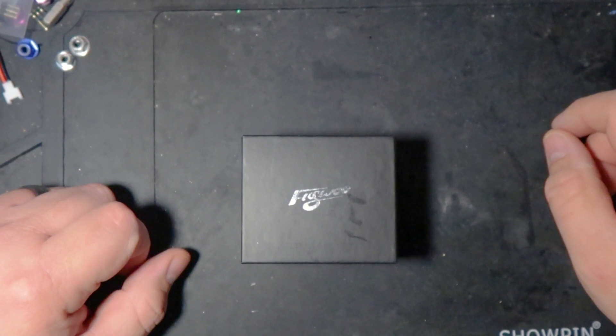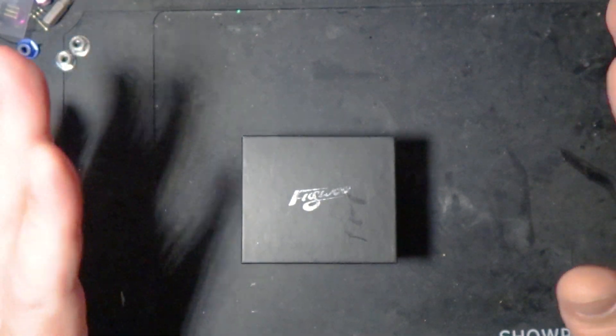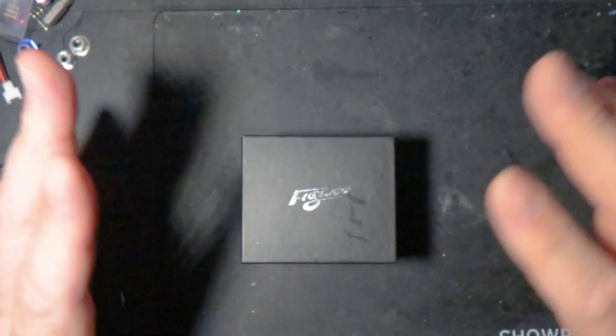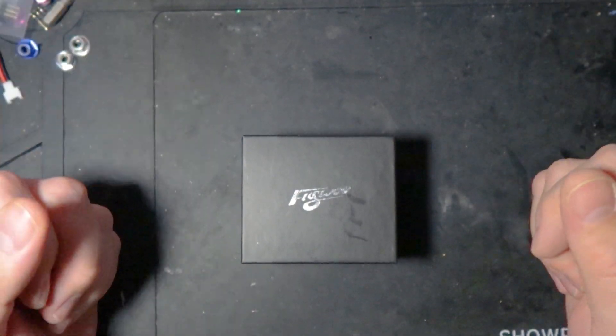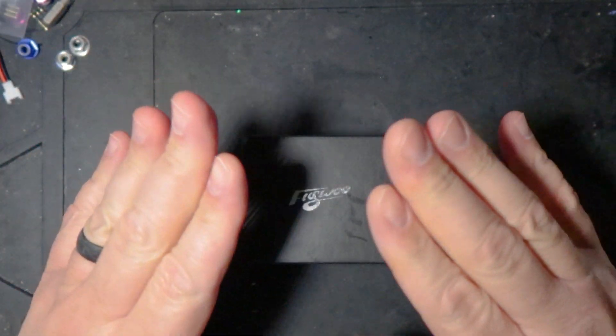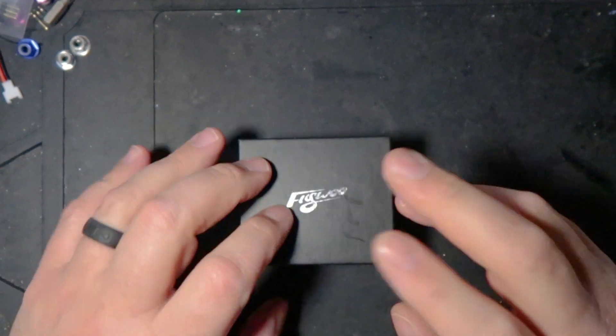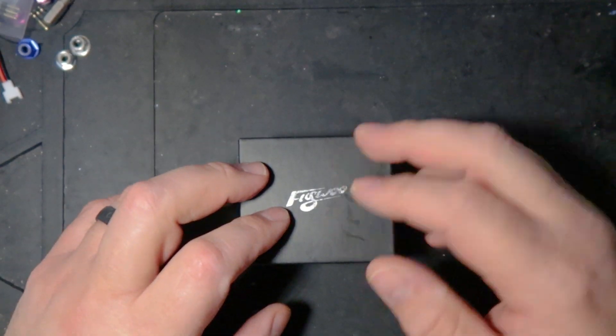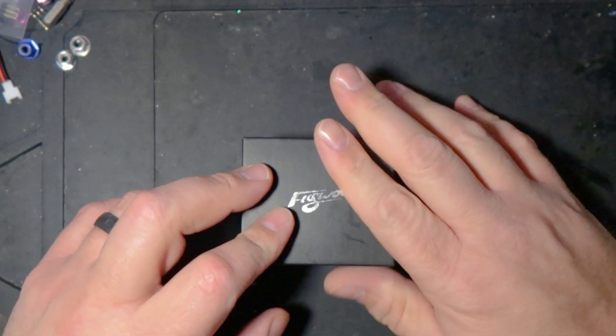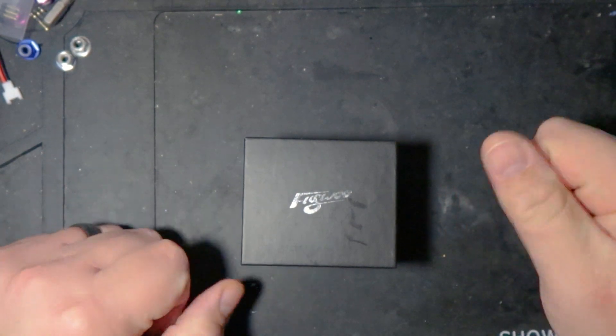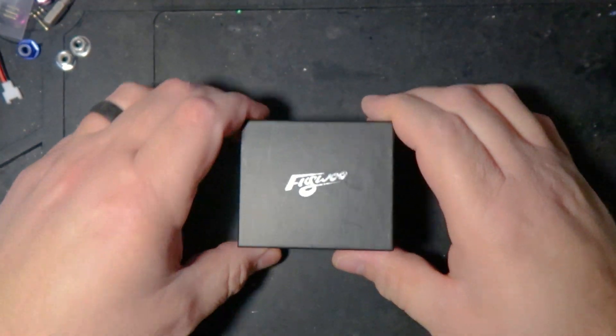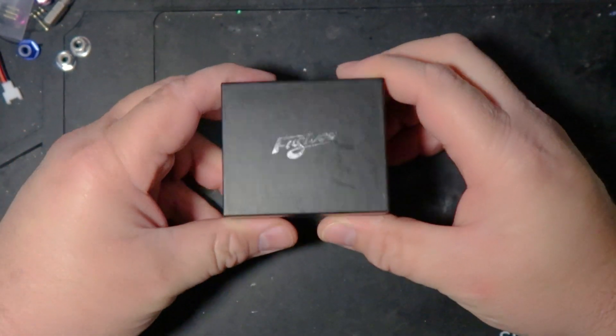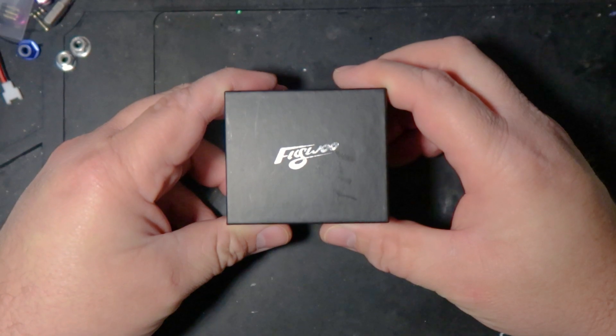Alright guys, as some of you know, I've been working on putting together an updated platform for 2019. And so, as part of that, I need to evaluate some new things.